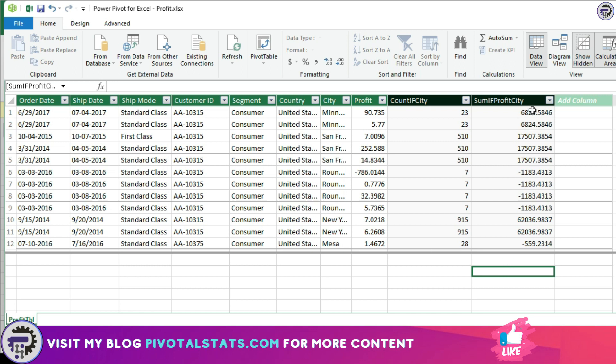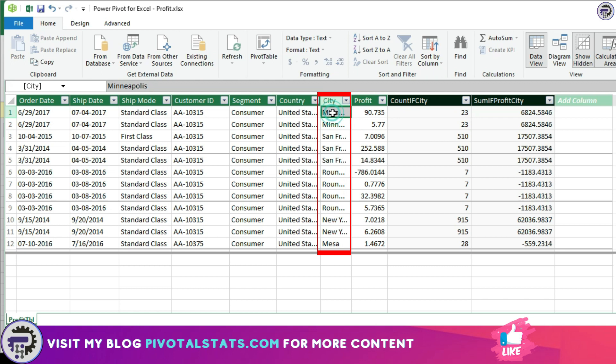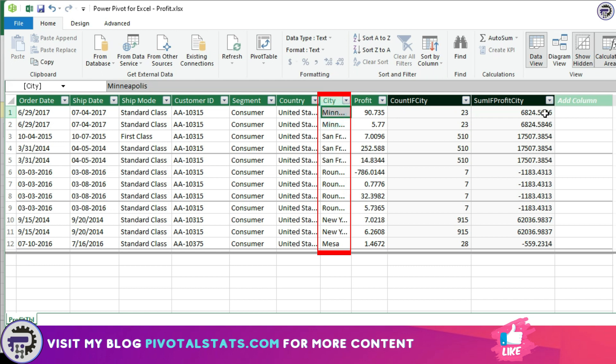Mind you, because in the ALL EXCEPT we have used only CITY, when you drag the values in the pivot, you can only use the dimension as CITY. No other dimension will work because we have not given any other dimension in the ALL EXCEPT. That's it for today.